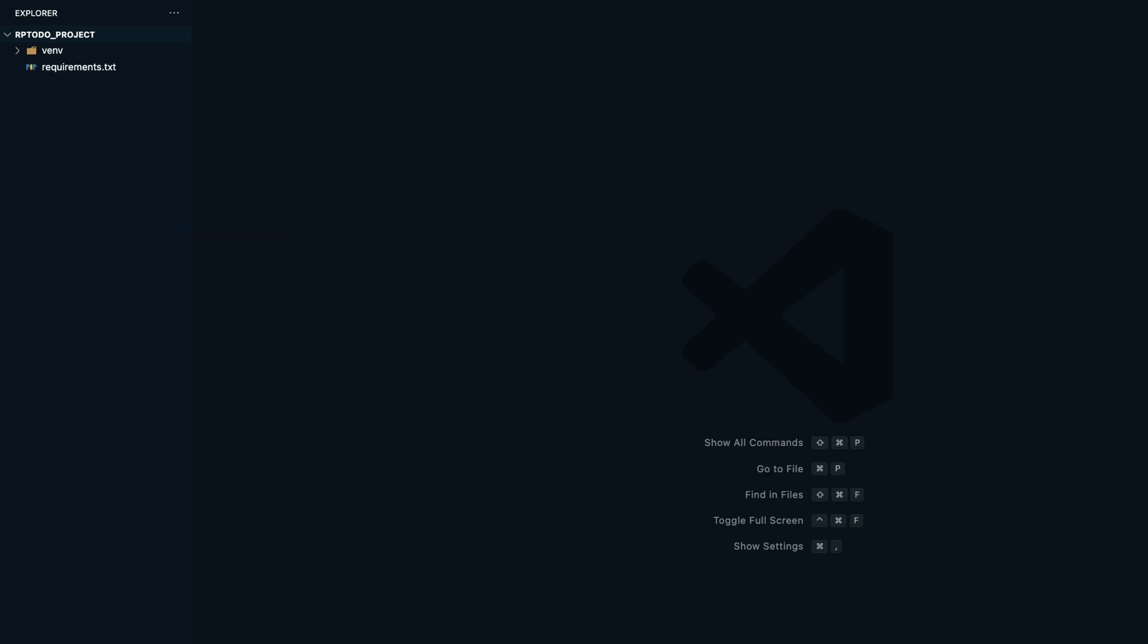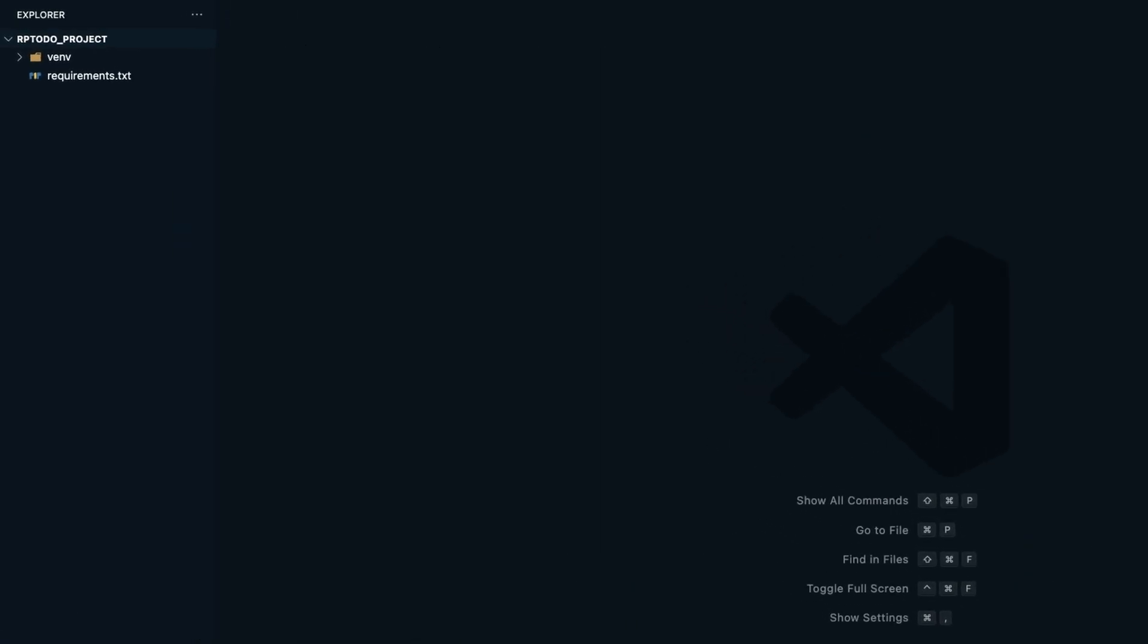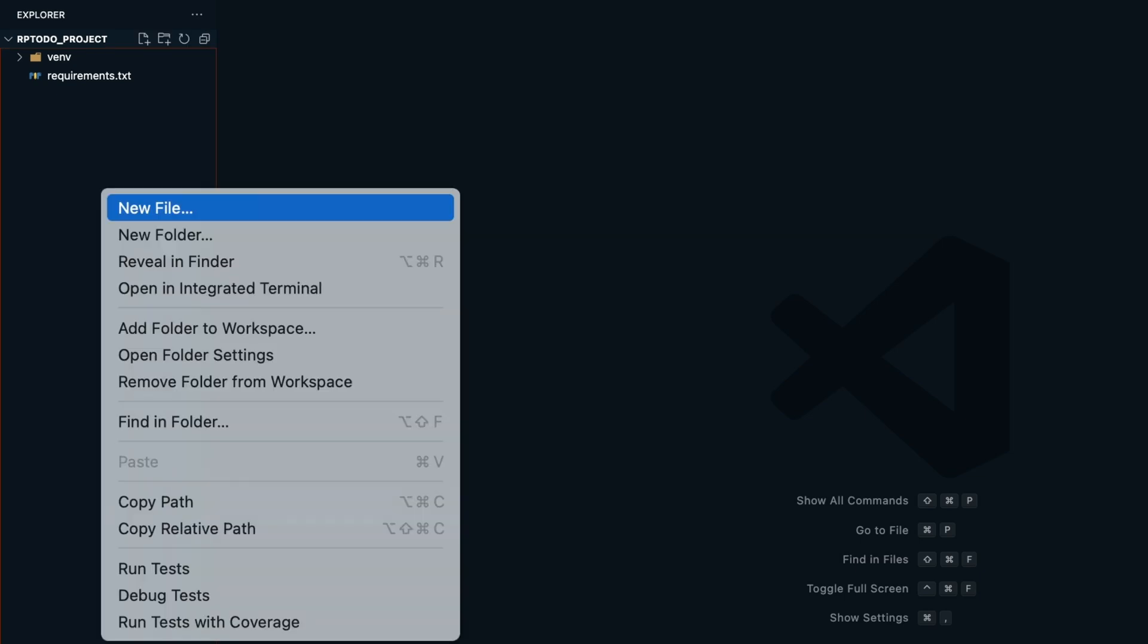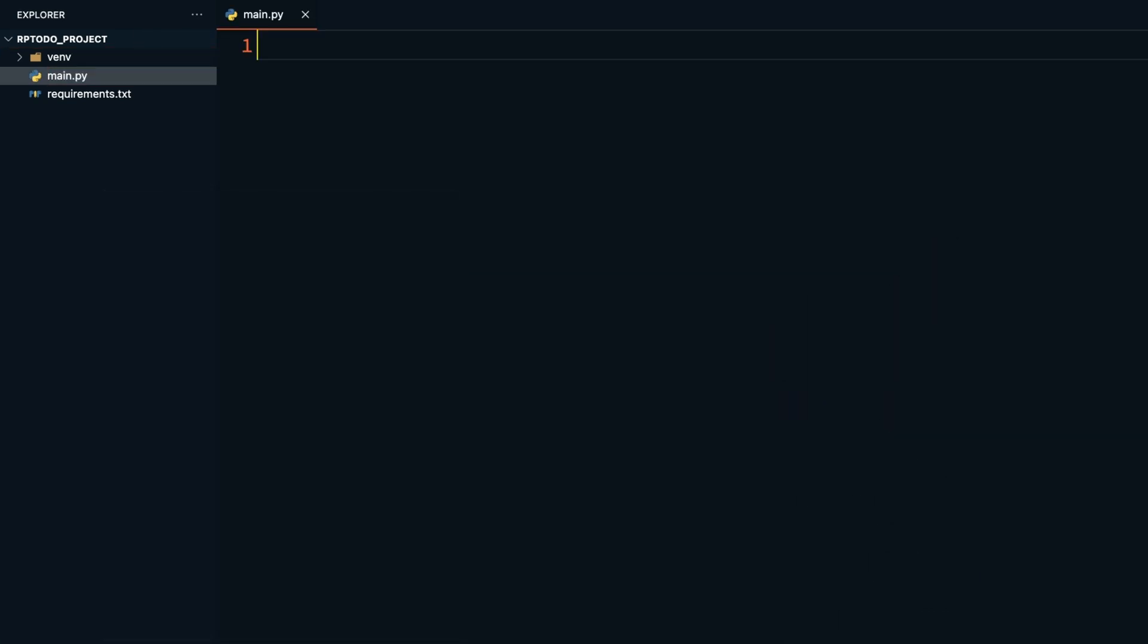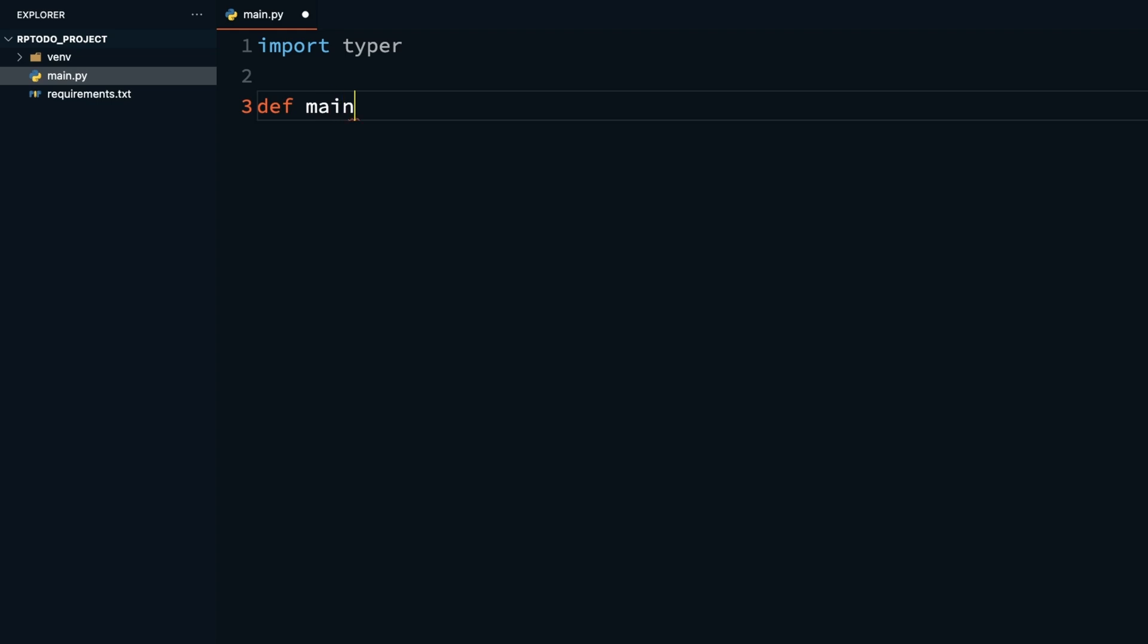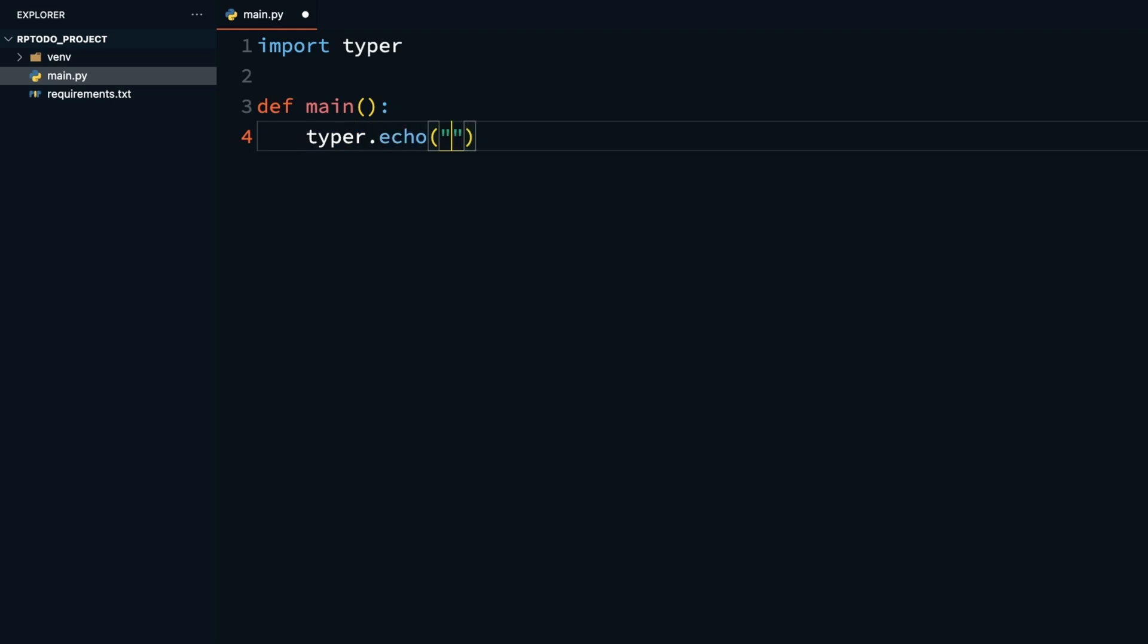You can start with creating a Hello World app with Typer. Now, in the current directory, create a file and call it main.py. Start by importing Typer. Then you'll be defining a main function: def main. This function takes no argument for now. And then in there, you have typer.echo Hello World.